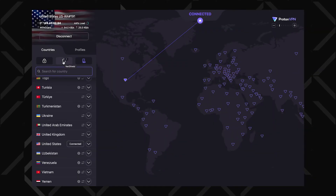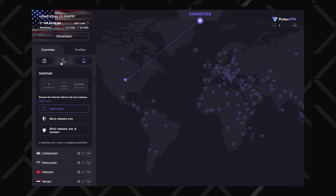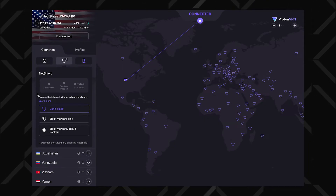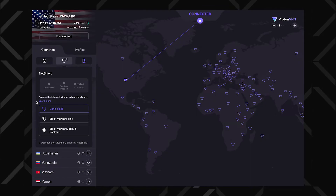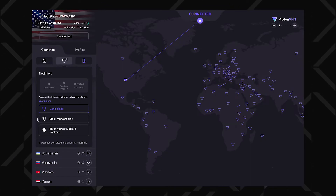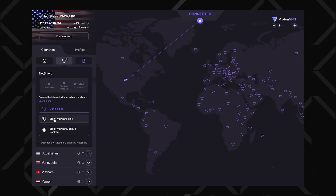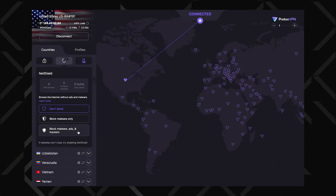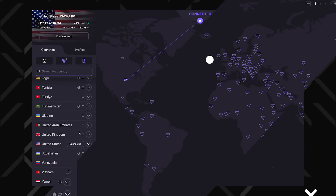If you're sick of ads, sketchy phishing sites, and all that internet garbage, do yourself a favor and turn on NetShield. You can find it right here, next to the secure core servers. This built-in ad blocker doesn't just clean up your browsing experience — it also actively shuts down online threats before they can touch you. Plus, having this baked into my VPN means I don't need to bother with a separate ad blocker.